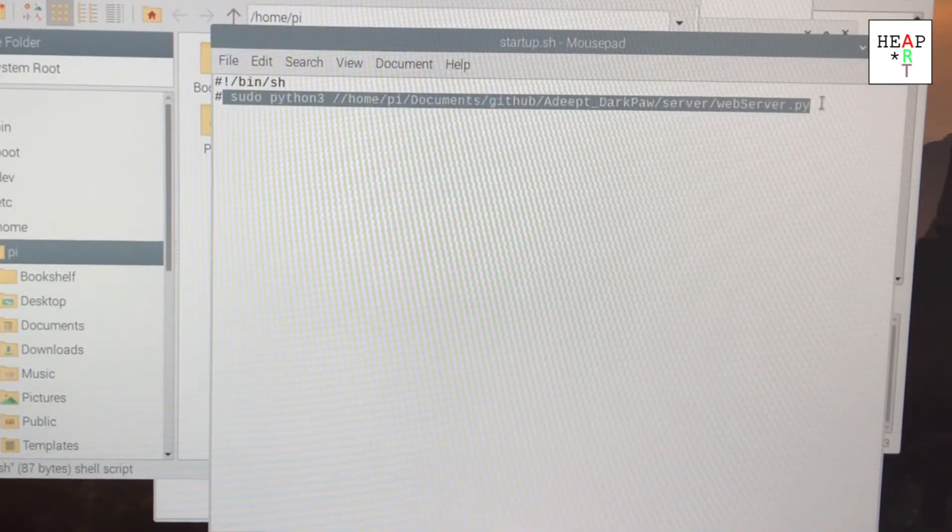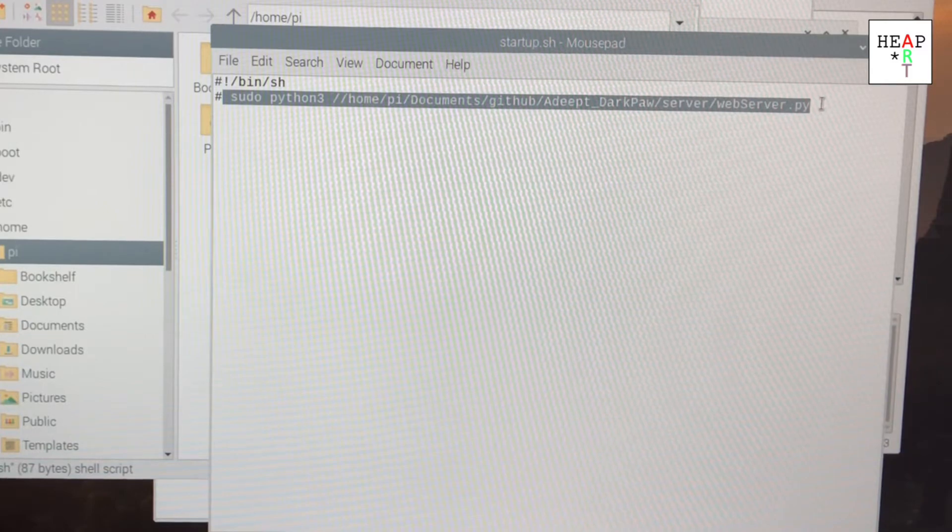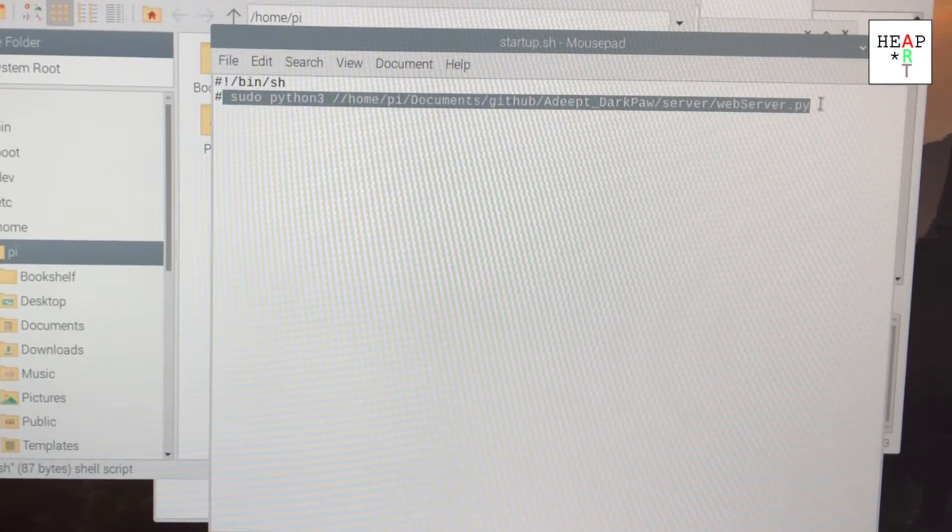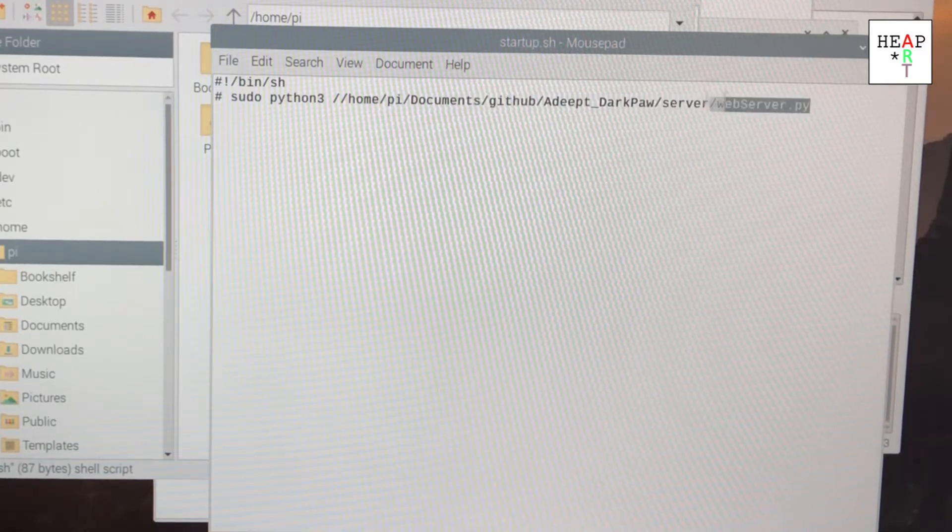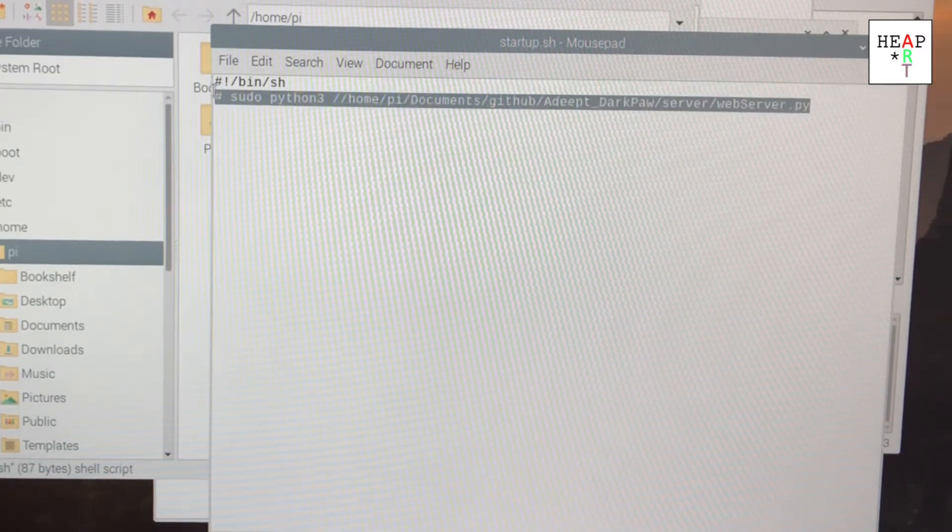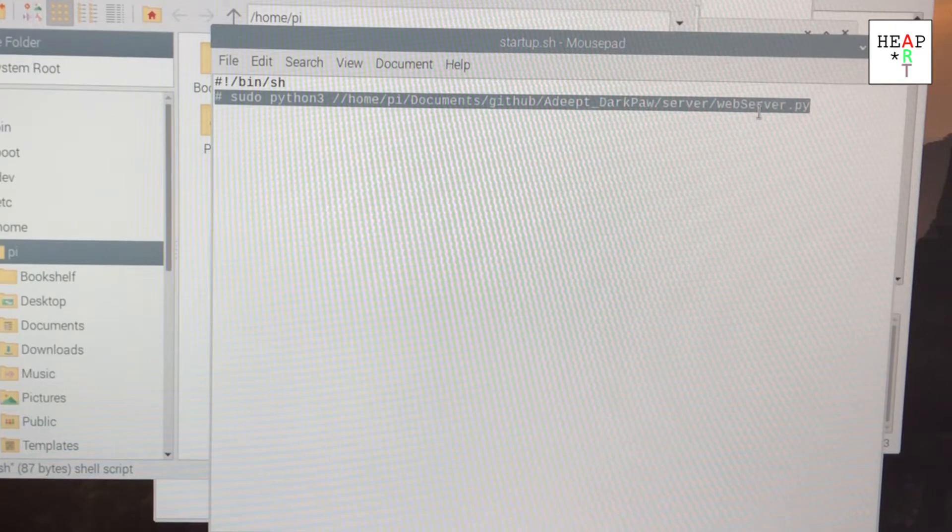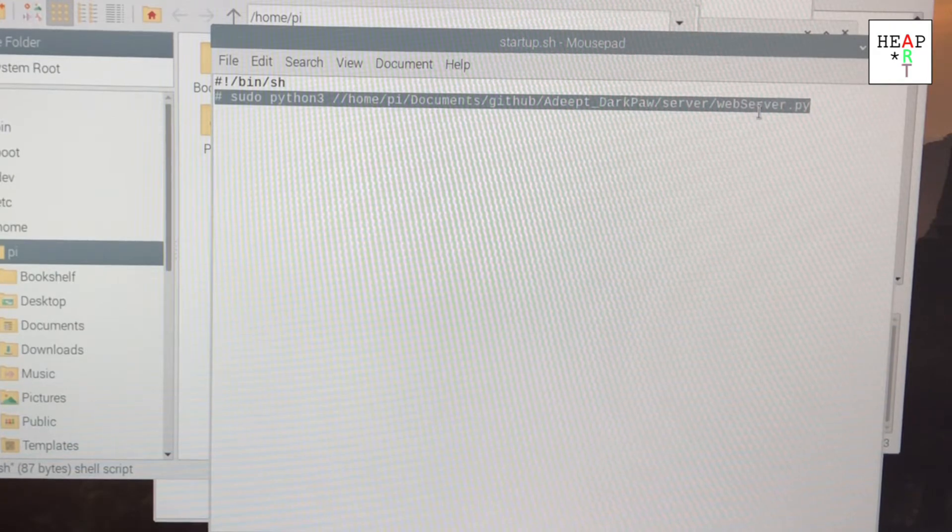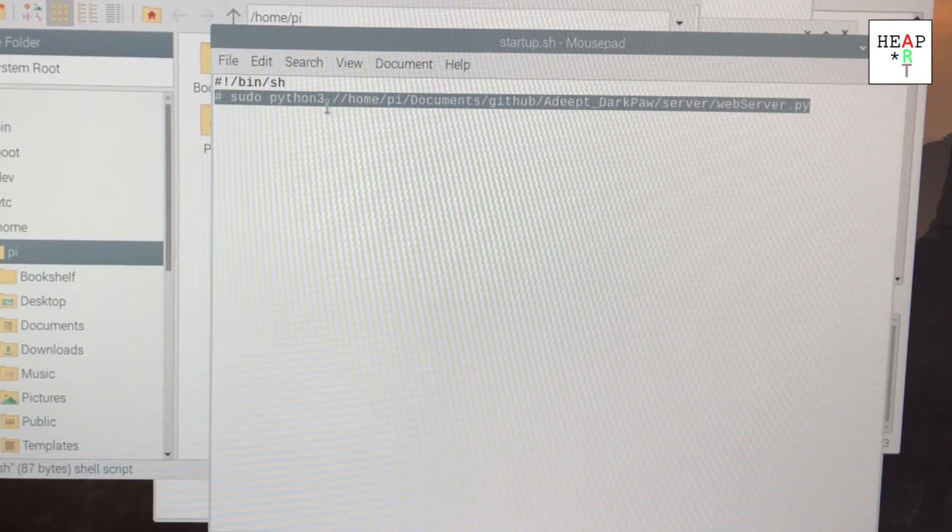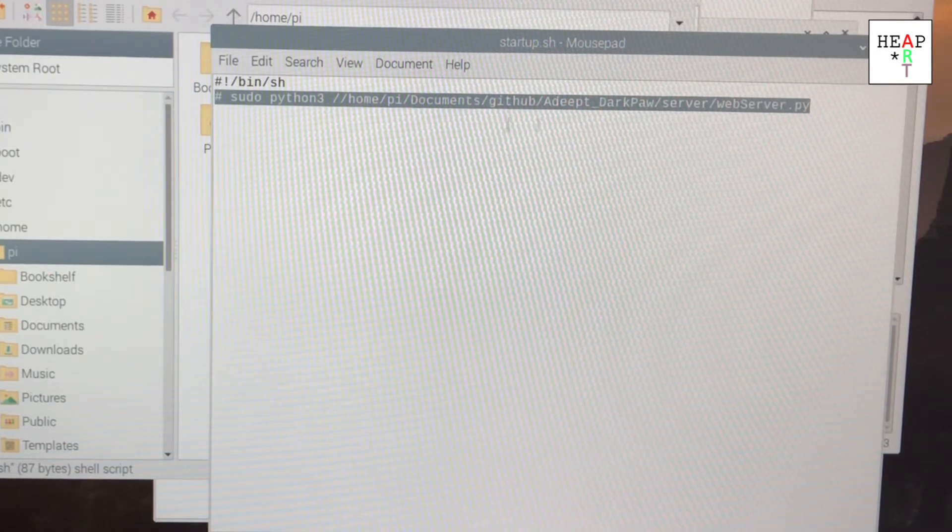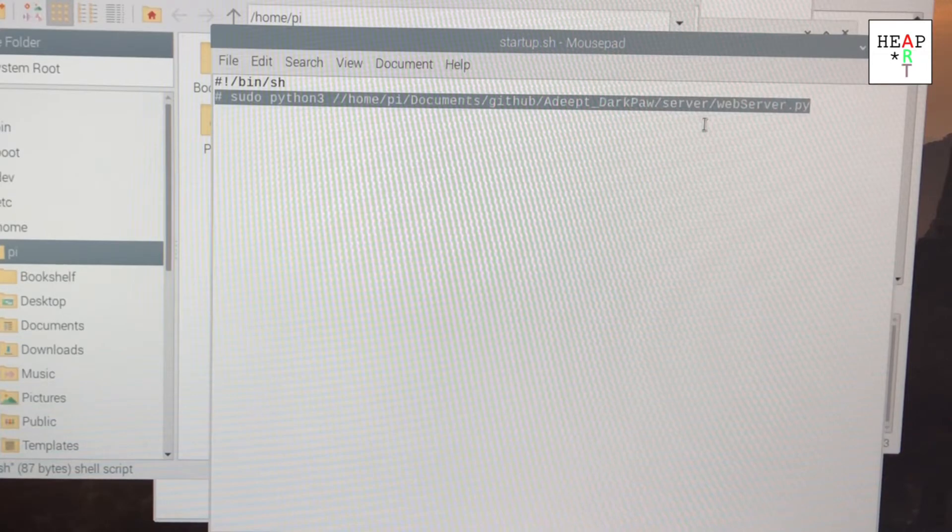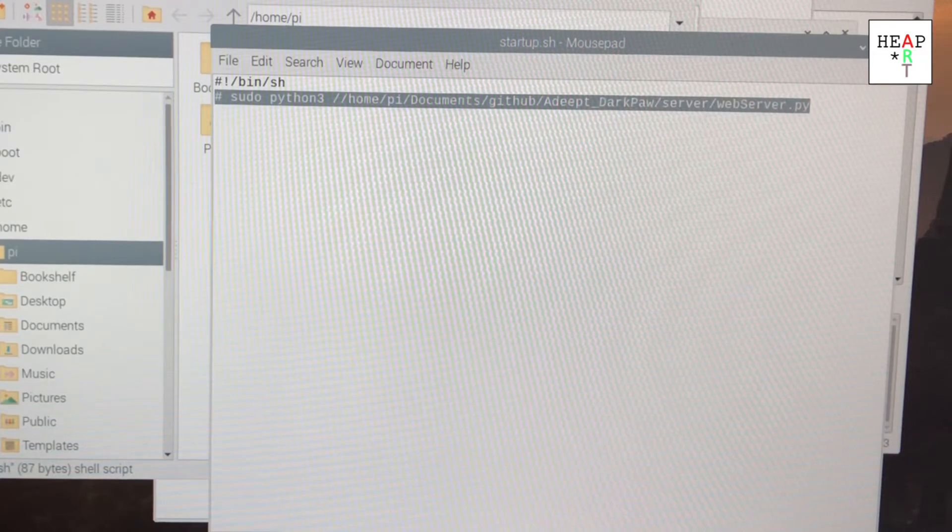This way, when you reboot your Raspberry Pi, it's not going to run this line here, so the web server dot py will not run. After commenting it out, save the file and reboot your Raspberry Pi.